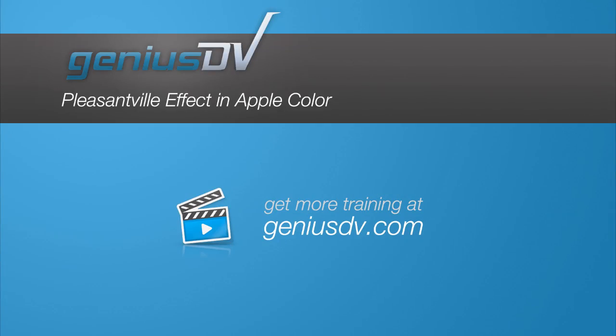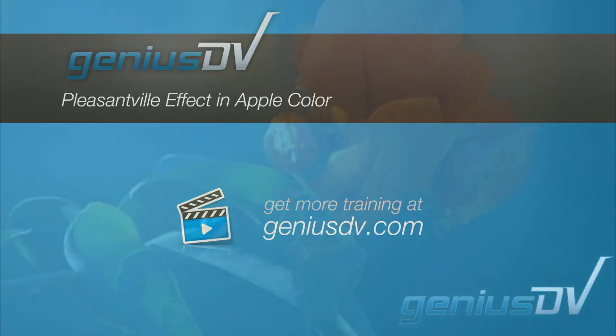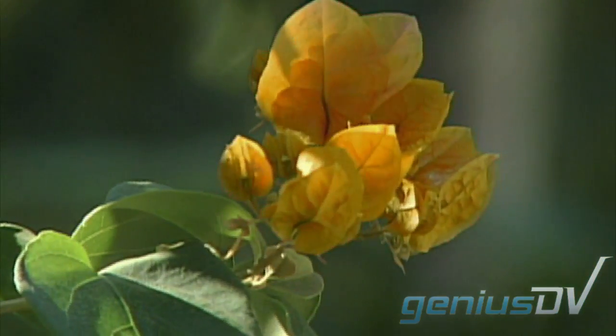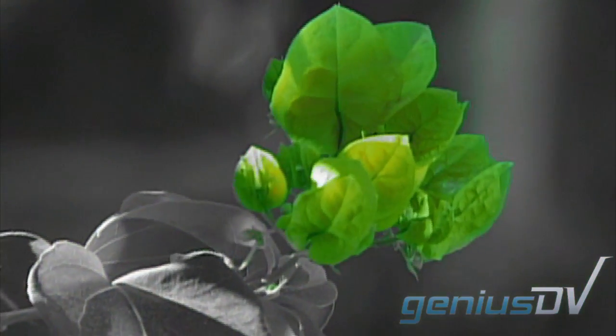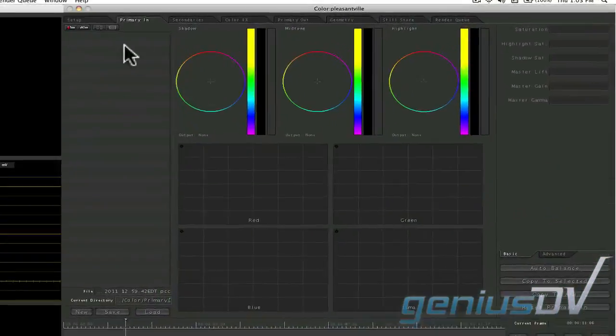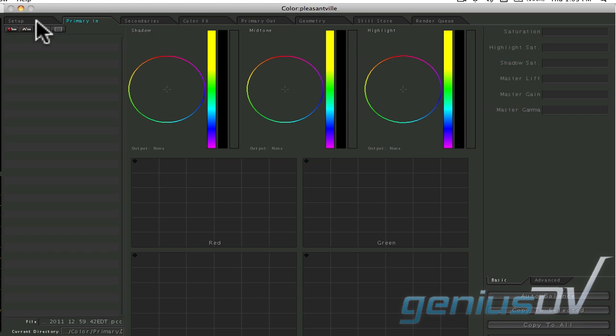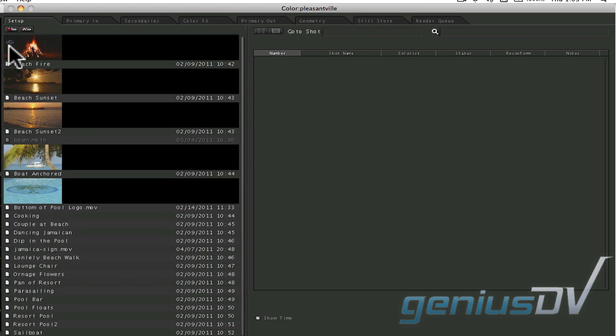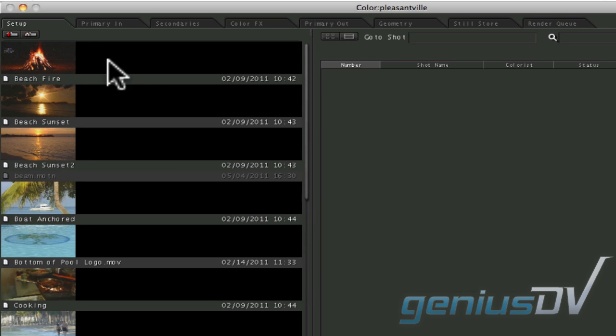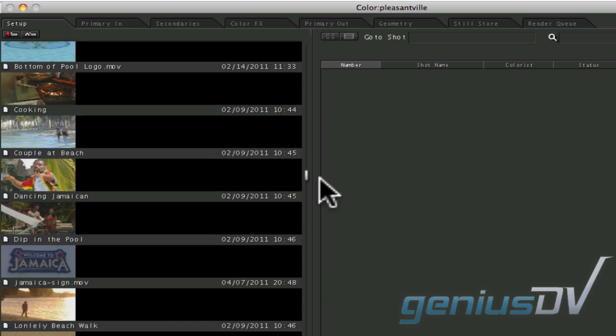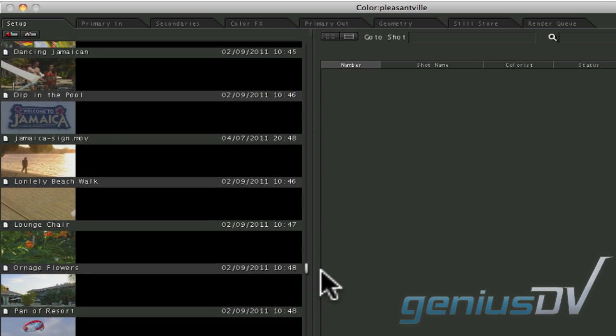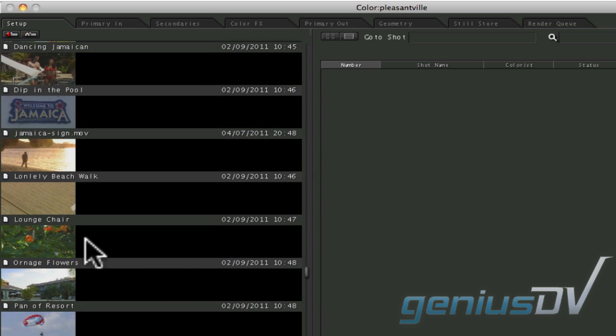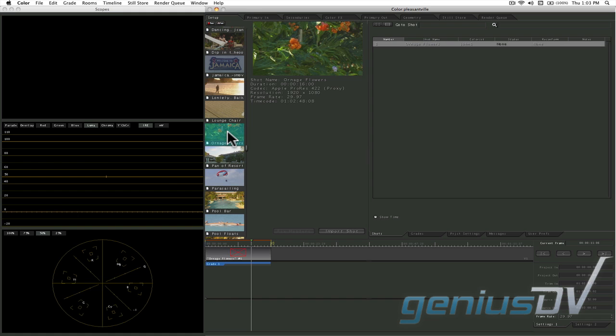It's easy to create the Pleasantville effect within Apple's color software. To start, click on the setup tab and navigate to a folder containing your media. Double click on a clip that you'd like to color correct.